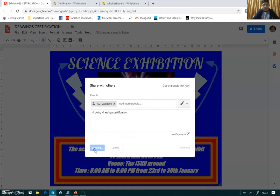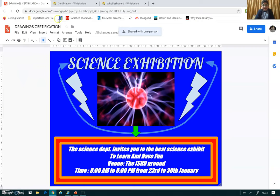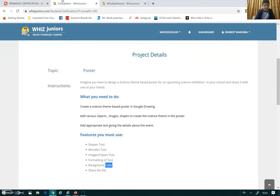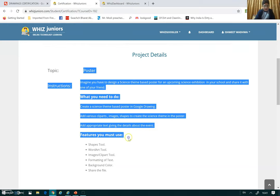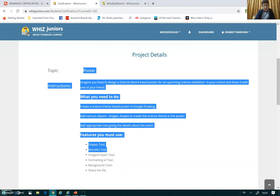I click on Send — in this way I can send and share it. So I created a poster and covered all the topics given. Thank you for viewing my video.